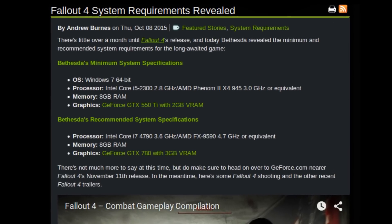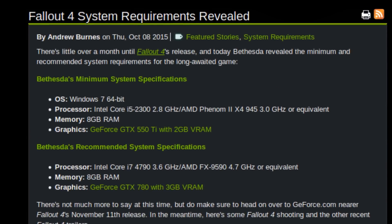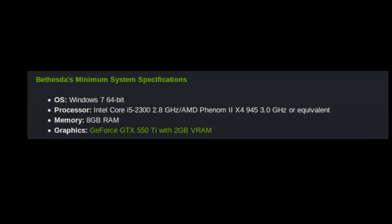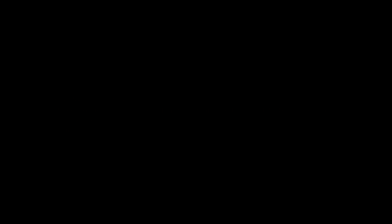You know what does change? Game requirements. Look at this. This is not the recommended requirements, these are minimum. But hey, when has that ever stopped us?